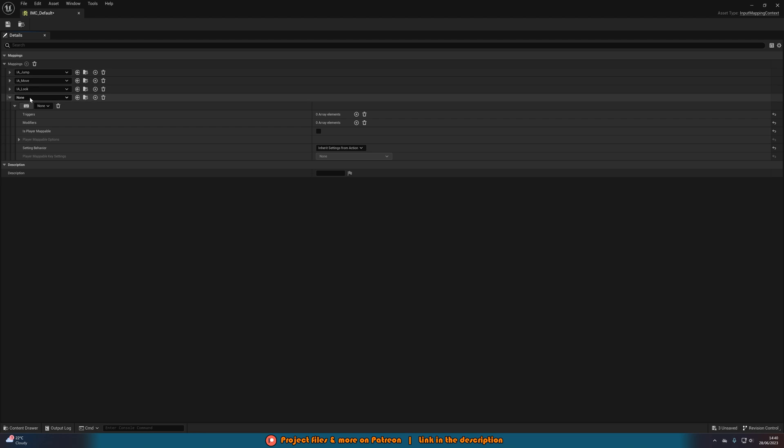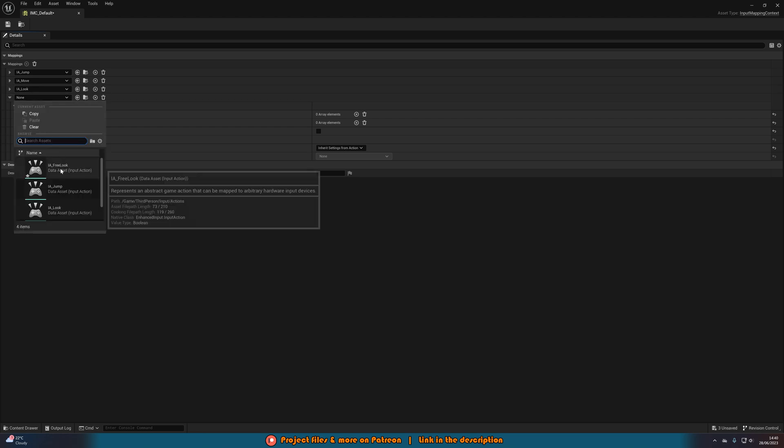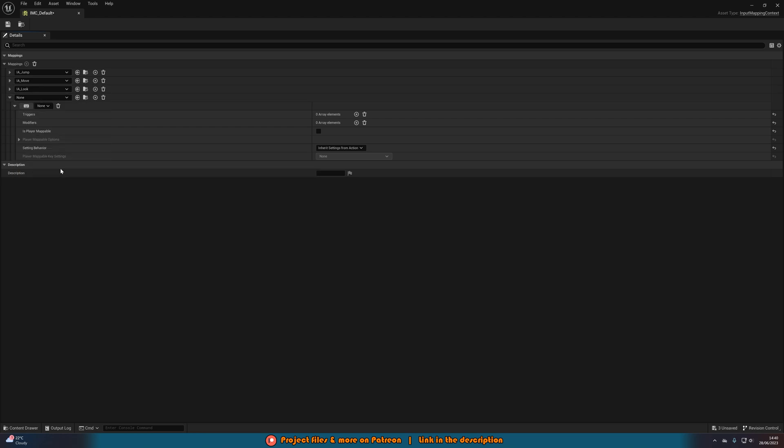Add in a mapping, adding this in to be IA free look and setting this to be left alt as that is the button I want. But you can obviously set this to be whatever button you want for you.